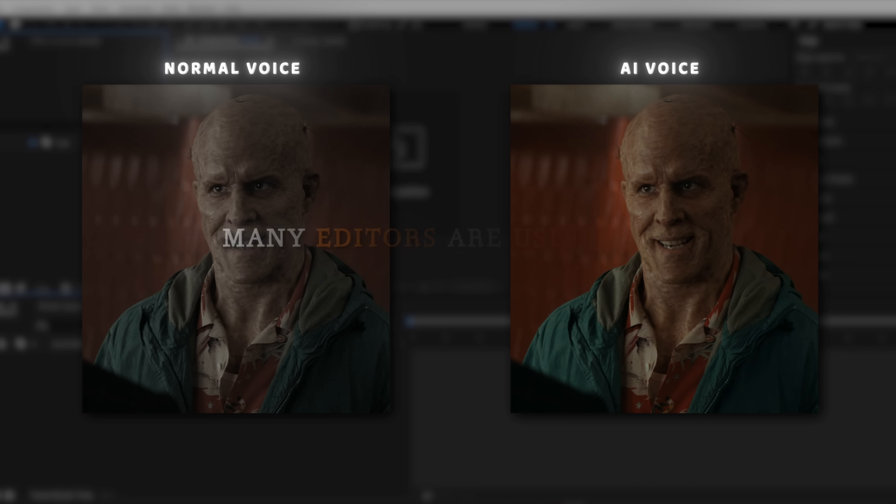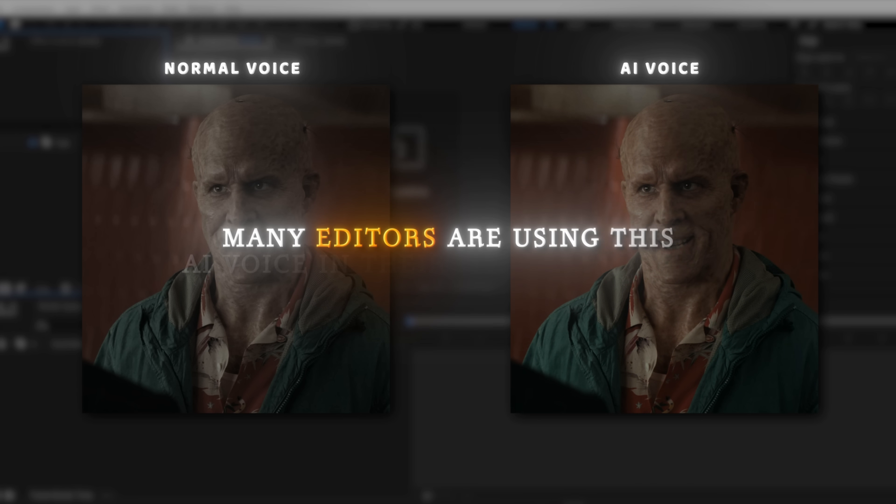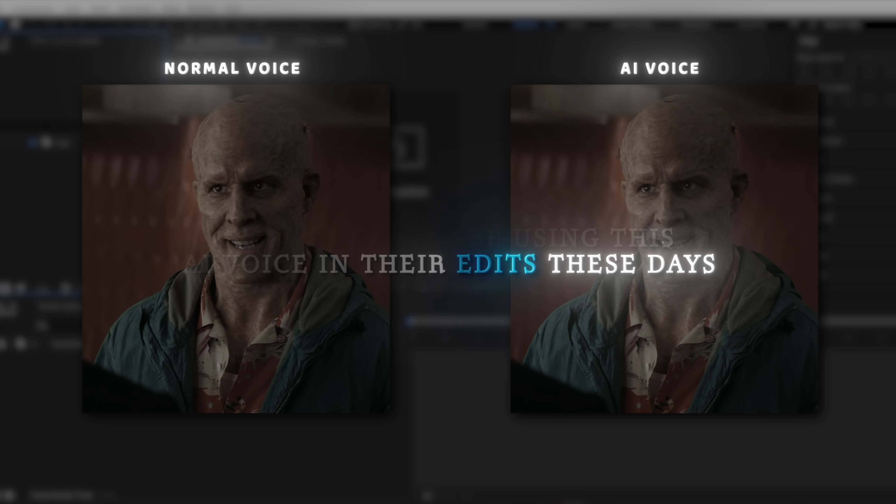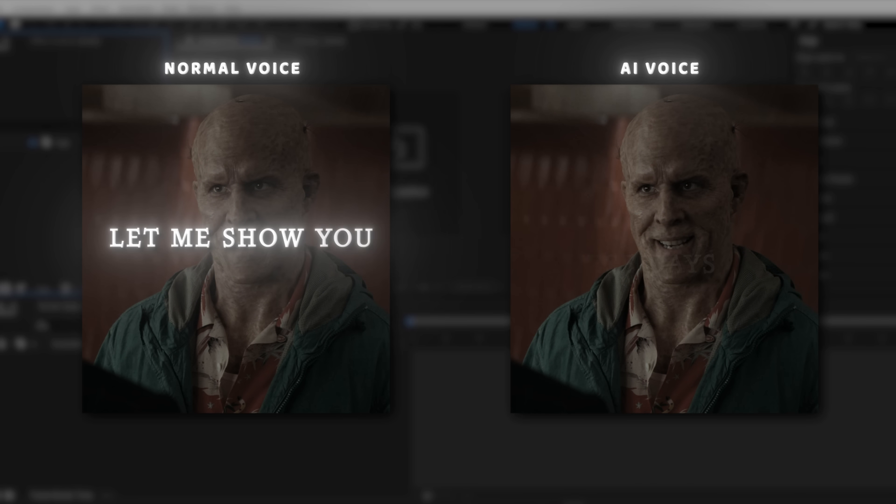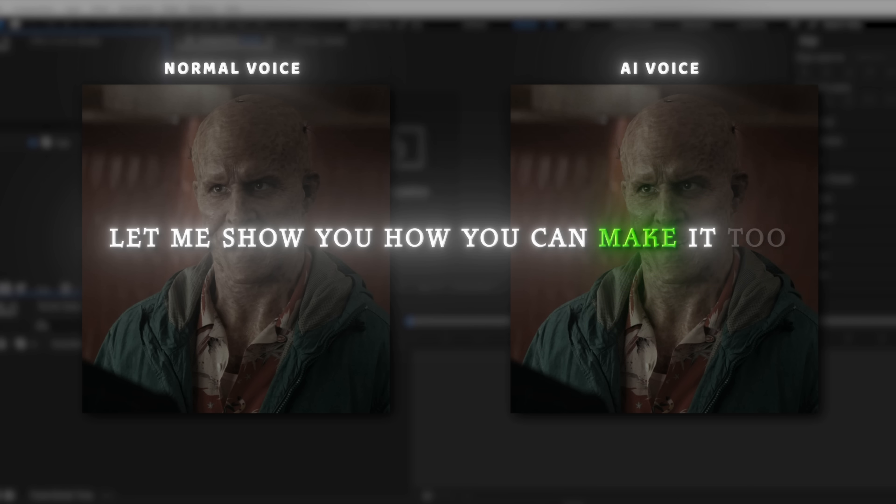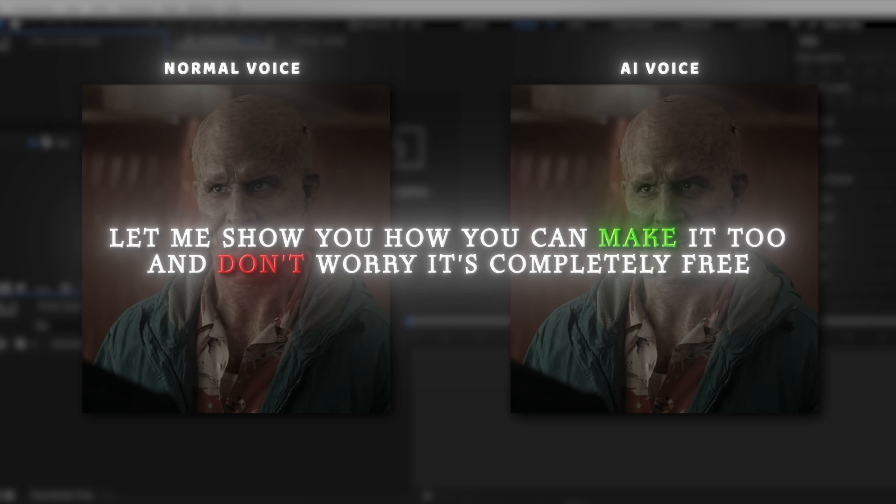Many editors are using this AI voice in their edits these days. Let me show you how you can make it too, and don't worry, it's completely free.